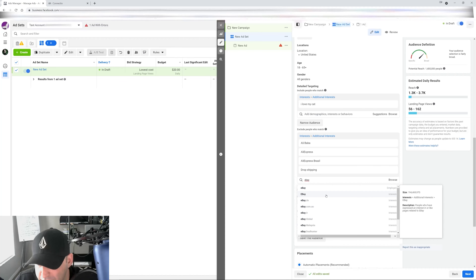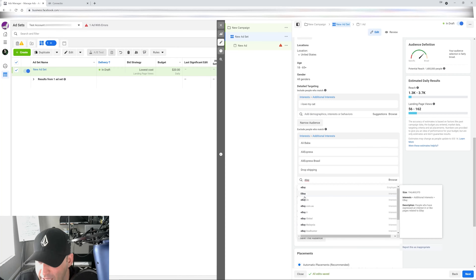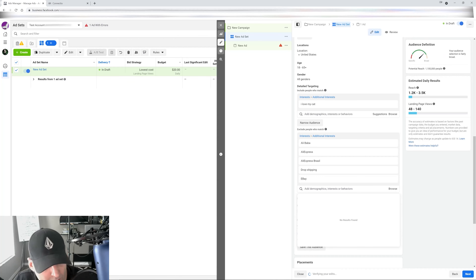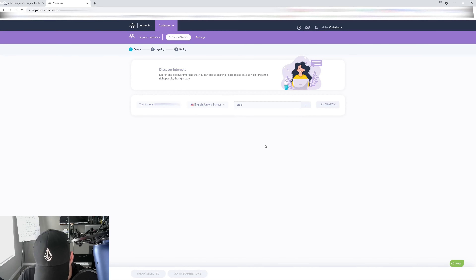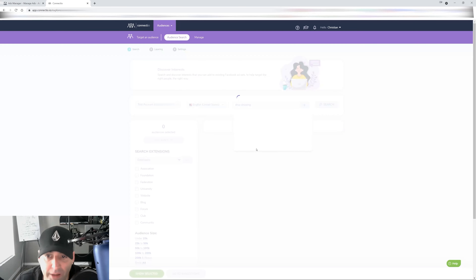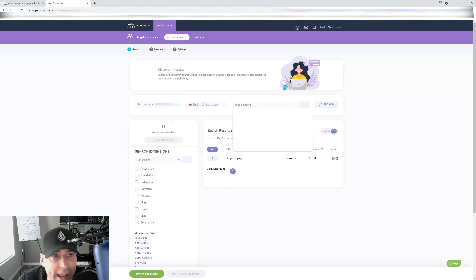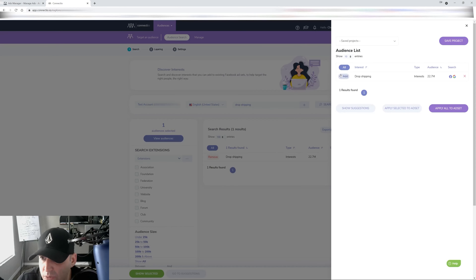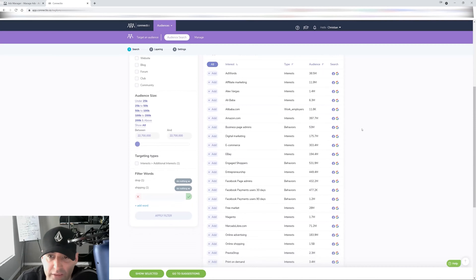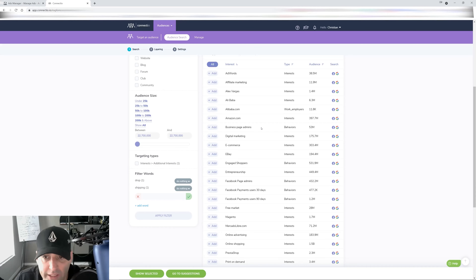There are tons of eBay interests in there, so make sure you select all of them. Now beyond what you can think of off the top of your head, I like to use the Connectio app, which can pull all the interests from Facebook. You type it in there and make sure you don't miss anything related to drop shipping — whether it's behaviors or interests, anything like that.